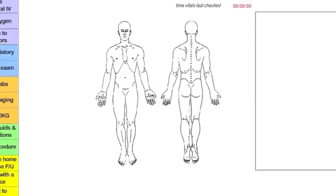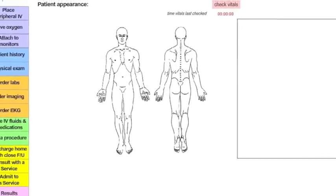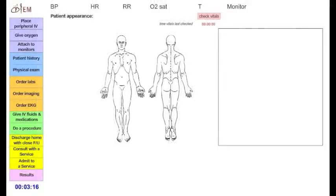Welcome to the DIEM cases. The DIEM cases are online simulation-based modules which allow you to manage a typical undifferentiated case in the emergency department.